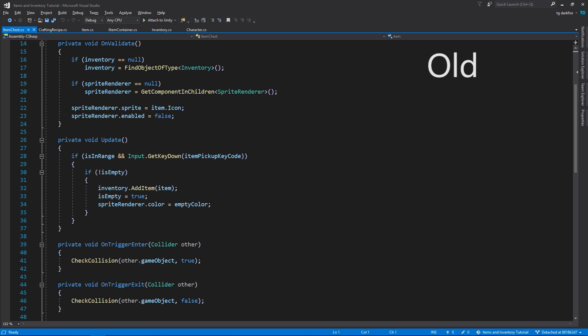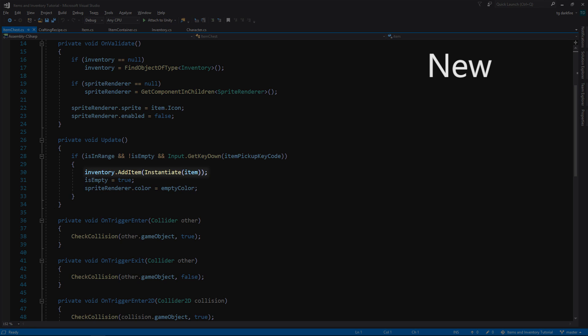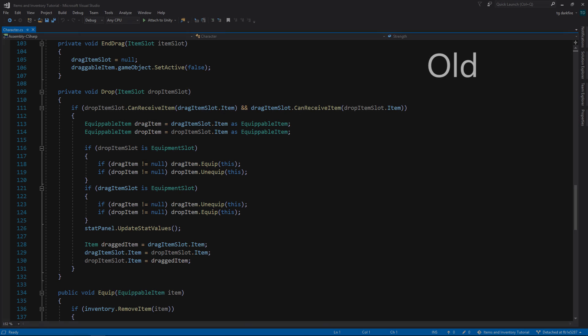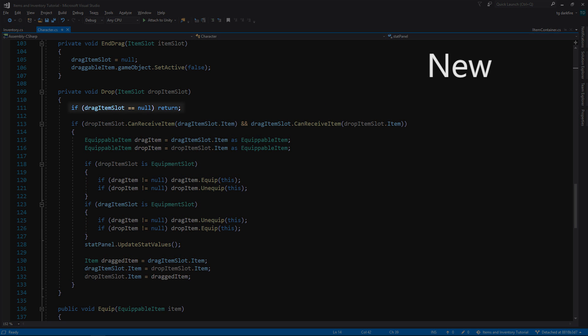In the ItemChest script that we made in the first CraftingSystem video, we also need to instantiate a new copy of the item that we want to add to the inventory. Lastly, there's a tiny bug that's been lingering around for a while in the Drop method of the Character script — we just need to return early from the function if the DragItem slot is null, otherwise we're gonna get a null reference exception. That's all for this video. I hope to see you guys again next time.